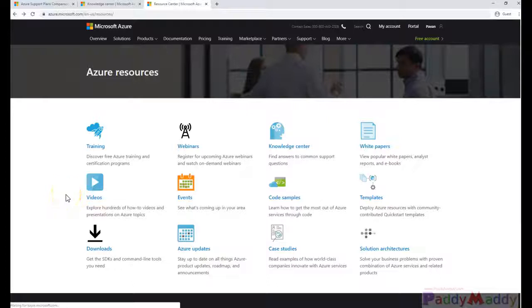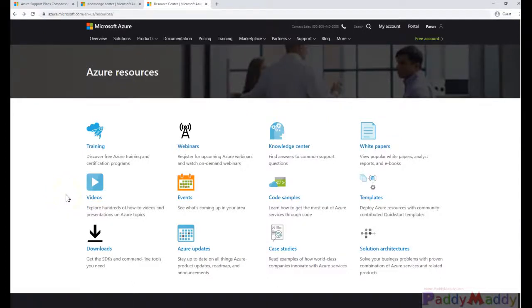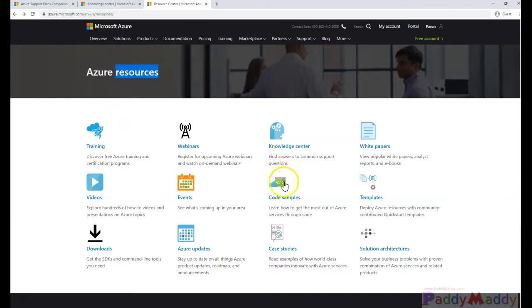Hello and welcome back. In the short lecture, you will be learning about Azure resources and the Knowledge Center.